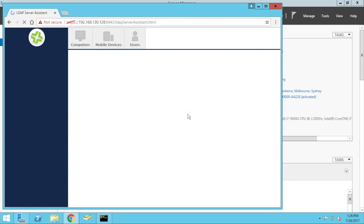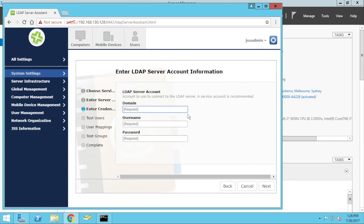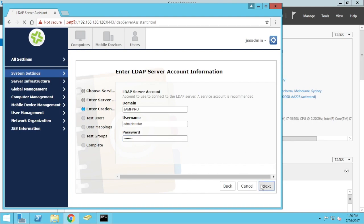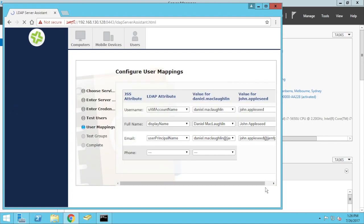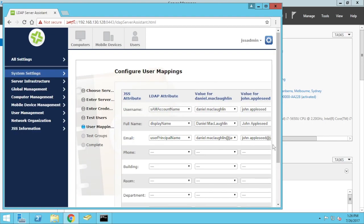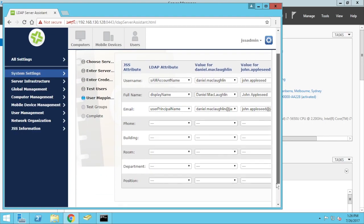If I go next, my domain, which is javpro, username, administrator, and password. That's authenticated okay, and I can test my users. That's found, that's okay.